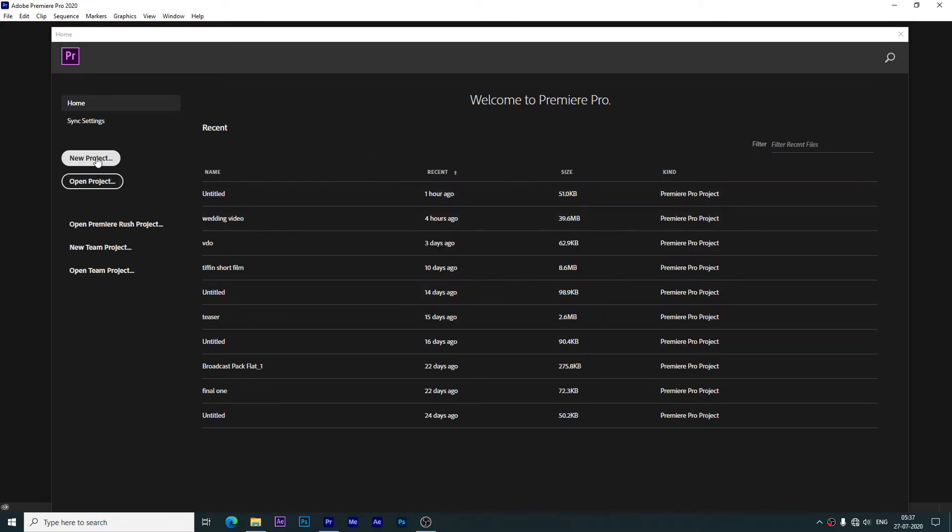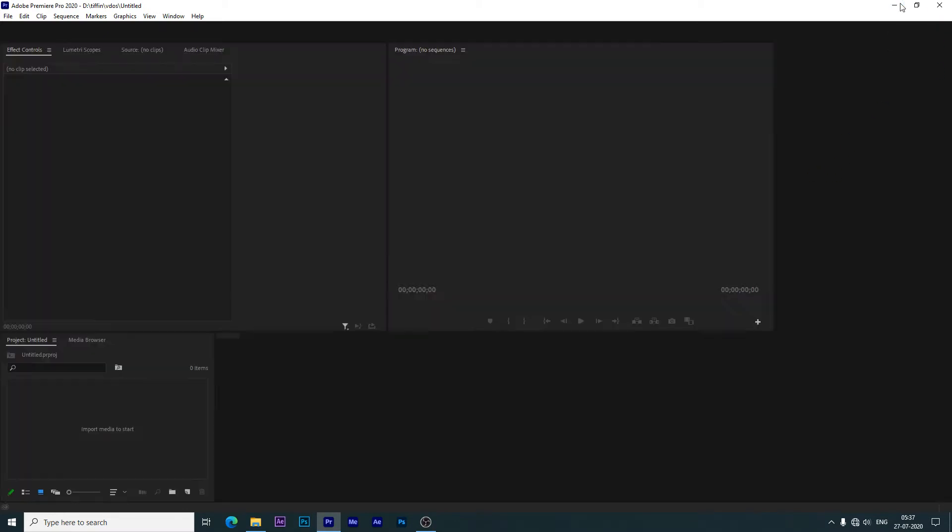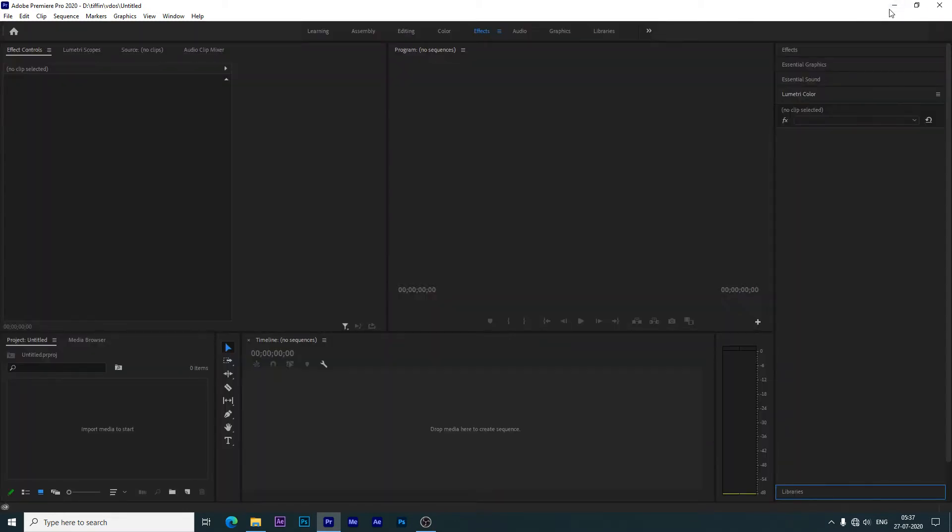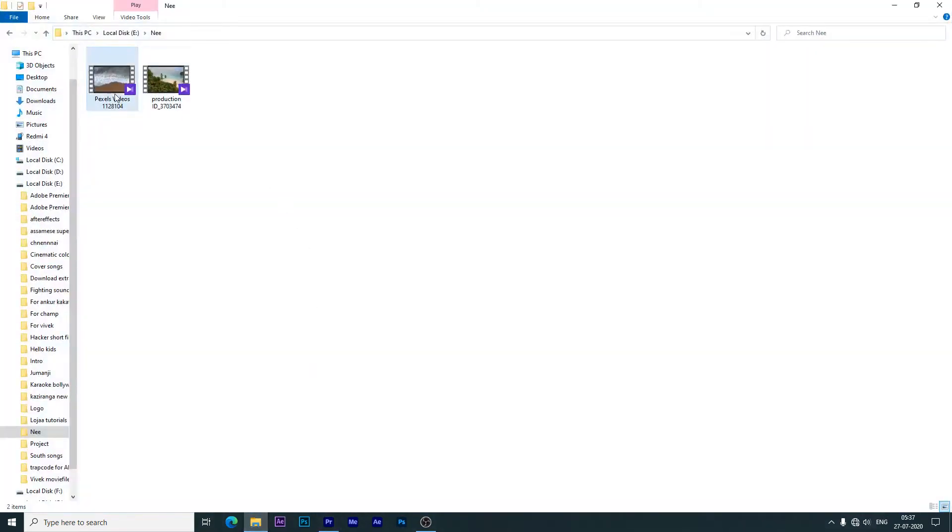Let's show. We have started and opened Premiere. After that, we will go to a folder. I have made two videos here.